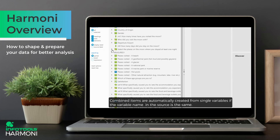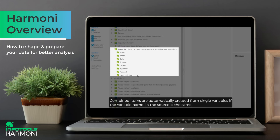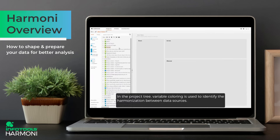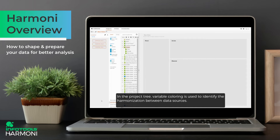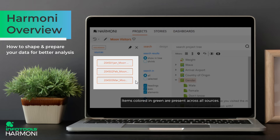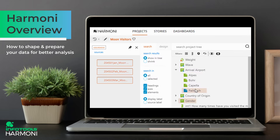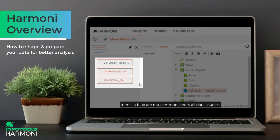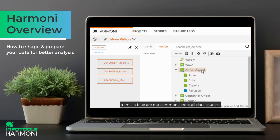Combined items are automatically created from single variables if the variable name in the source is the same. In the project tree, variable colouring is used to identify the harmonisation between data sources. Items coloured in green are present across all sources, while items in blue are not common across all data sources.